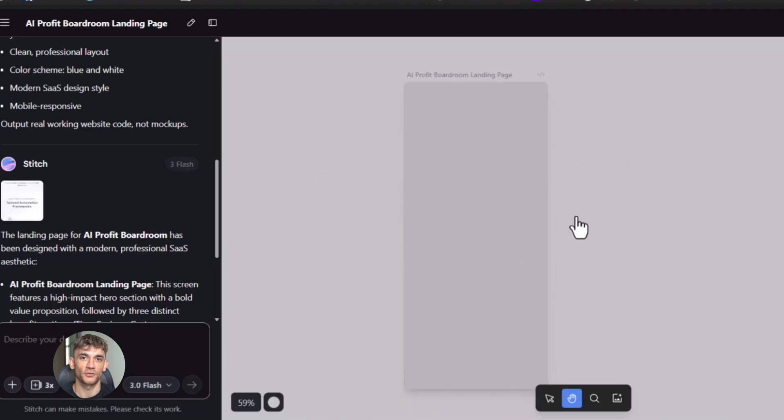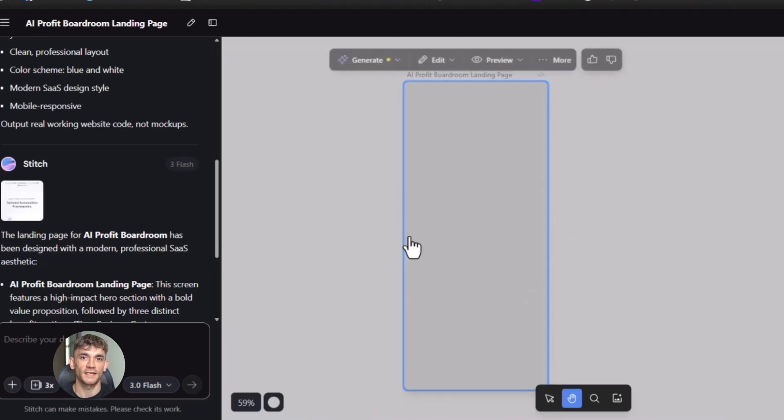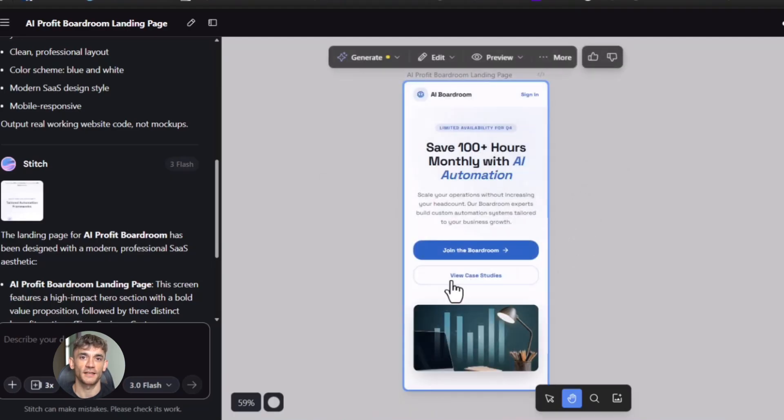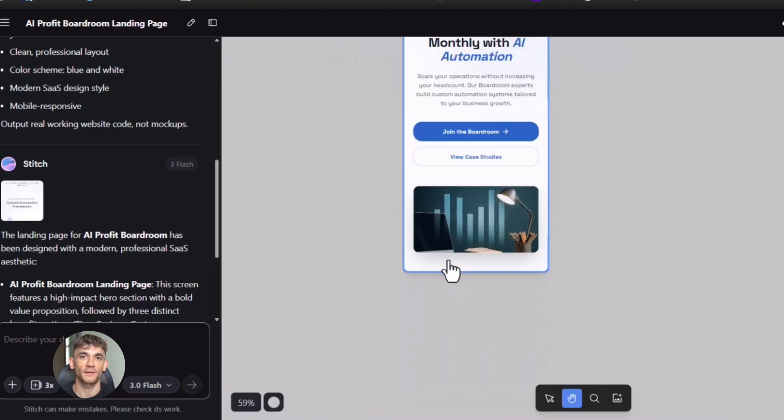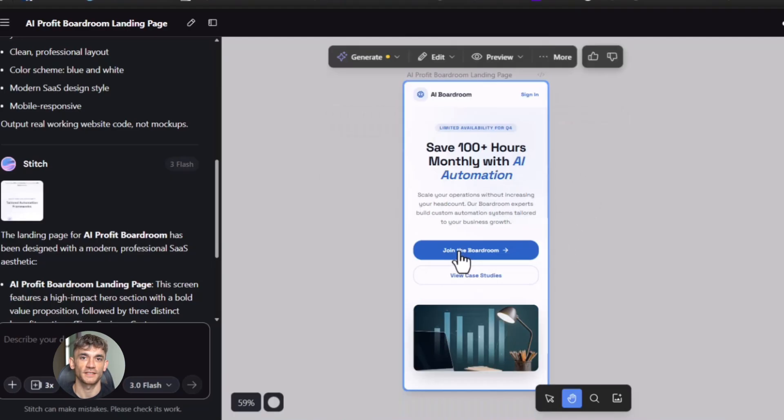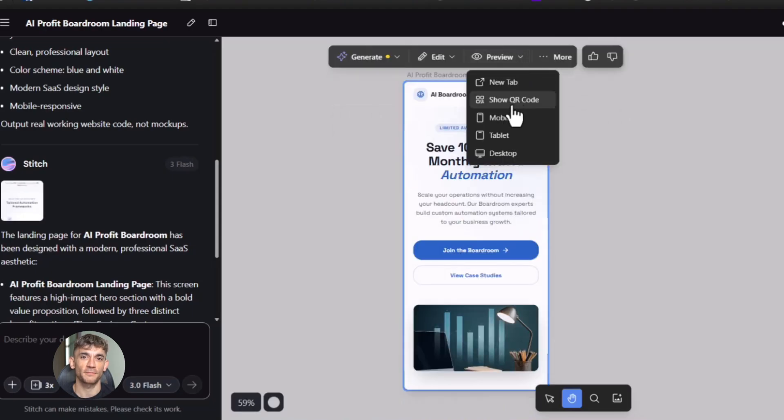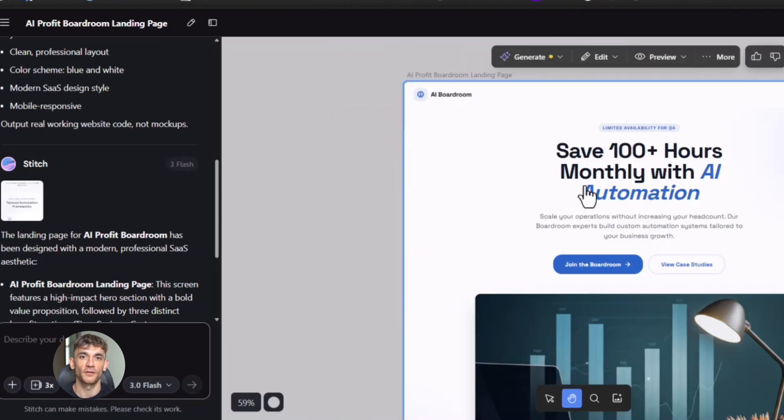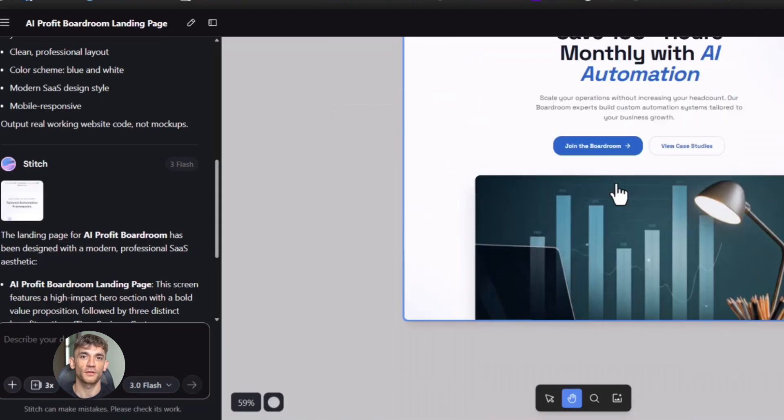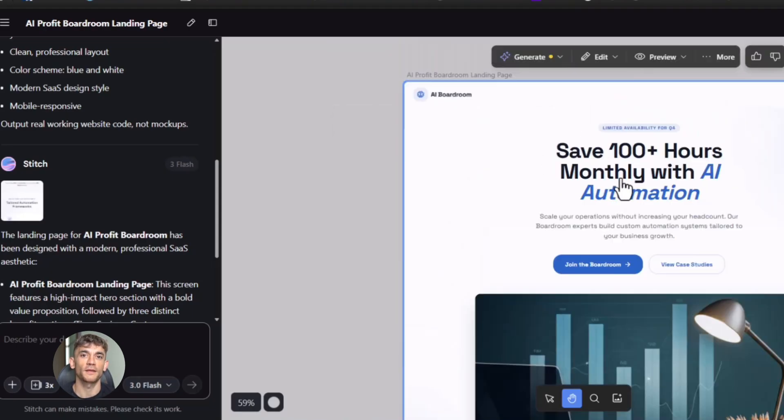And you know what else you can do? You can copy that link and send it to anyone. Your team, your clients, your friends. Anyone. And they see the exact same thing you see. A real working landing page. Not a screenshot. Not a mock-up. The real deal.